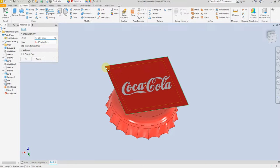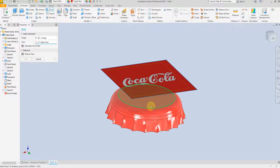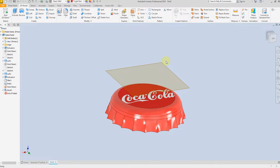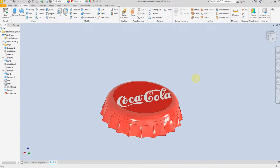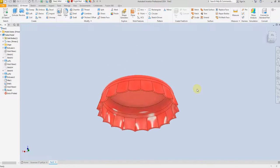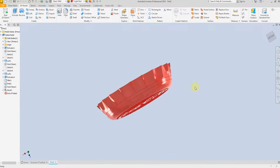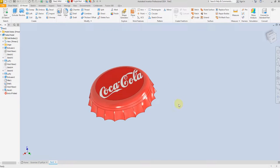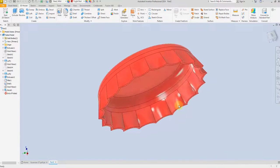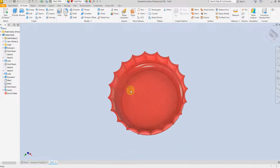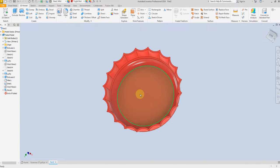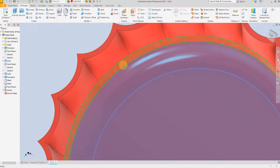Select Image, select this one, check this box, and now select only this surface to apply the decal.